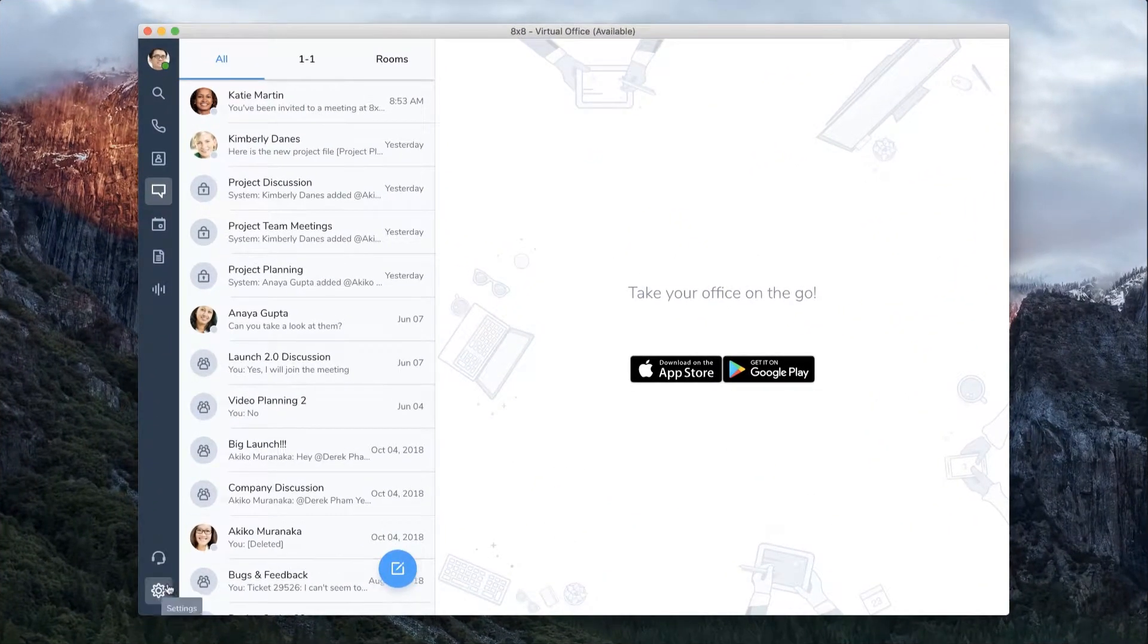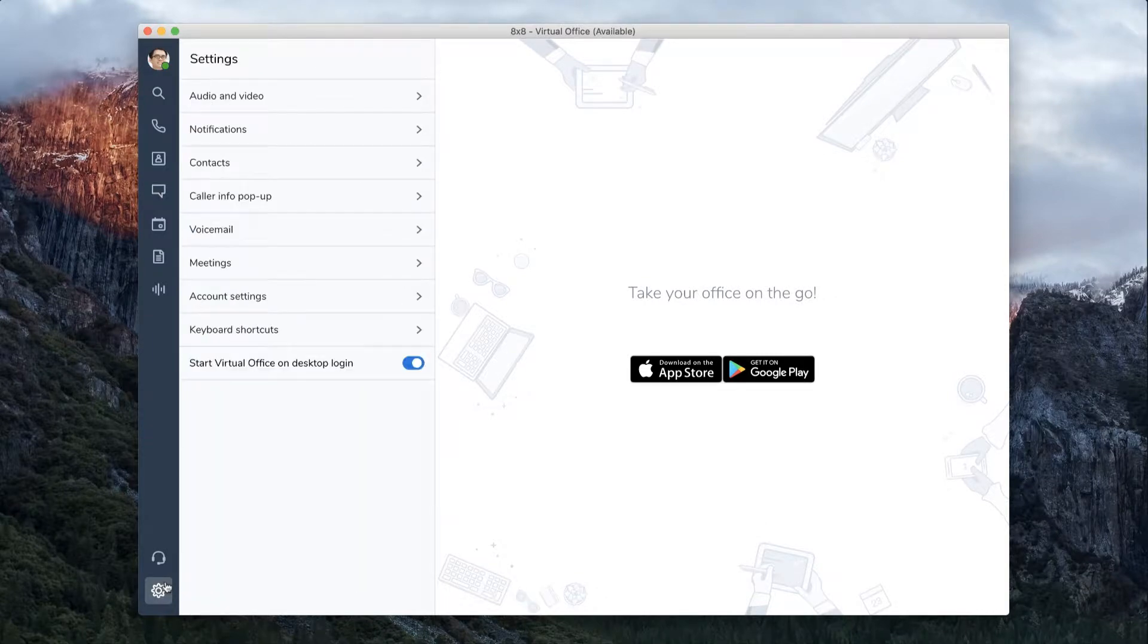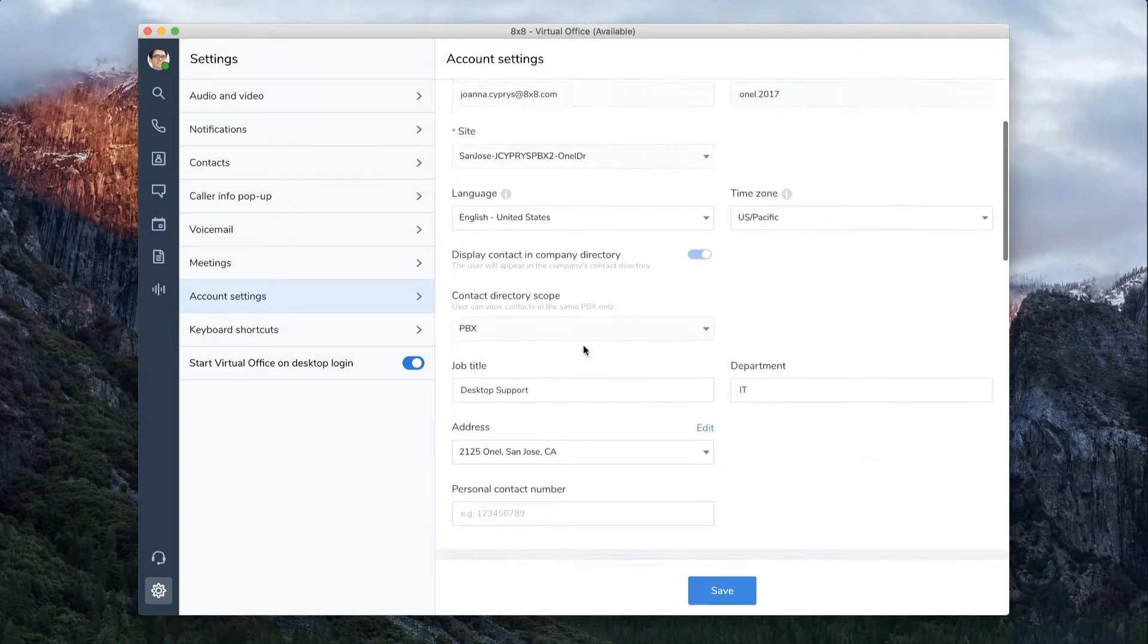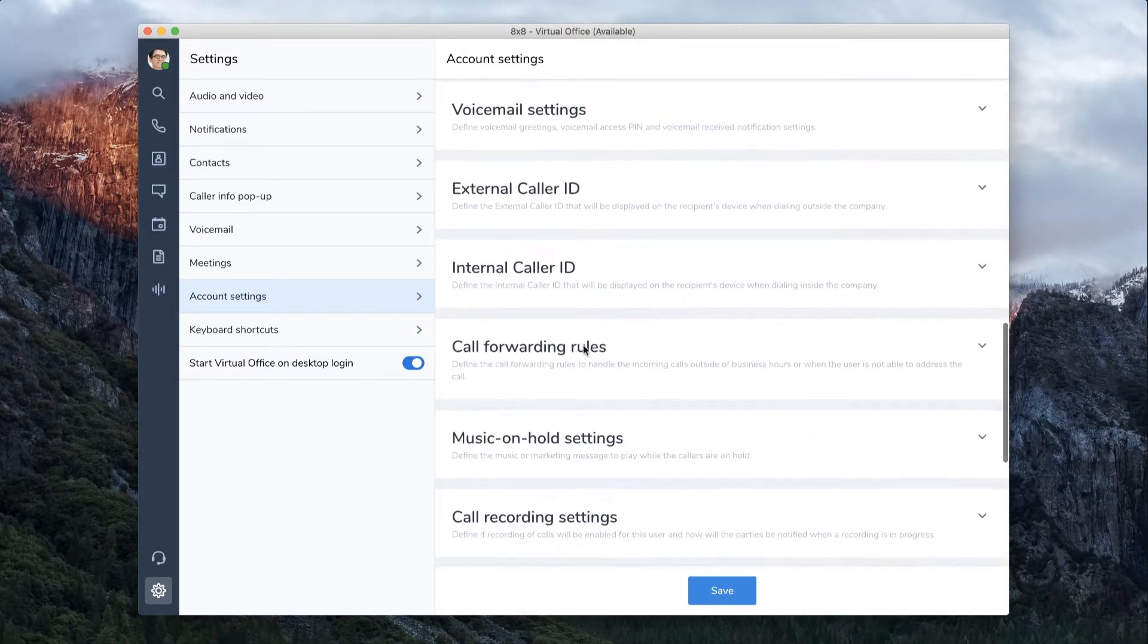To access Call Forwarding, click on the Settings icon, then Account Settings. Scroll down to Call Forwarding Rules.